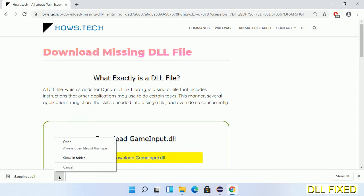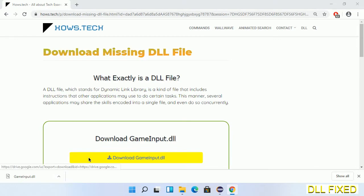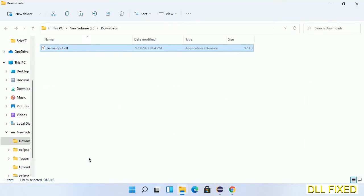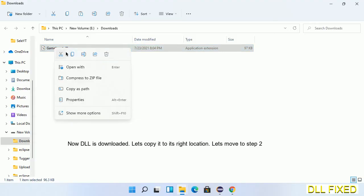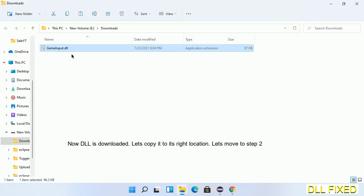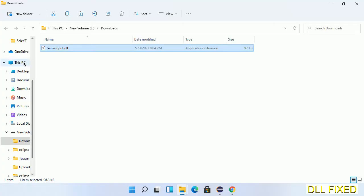Now we'll open the file. We have to copy this file. Right click on it and select copy, then we'll move to the next step.